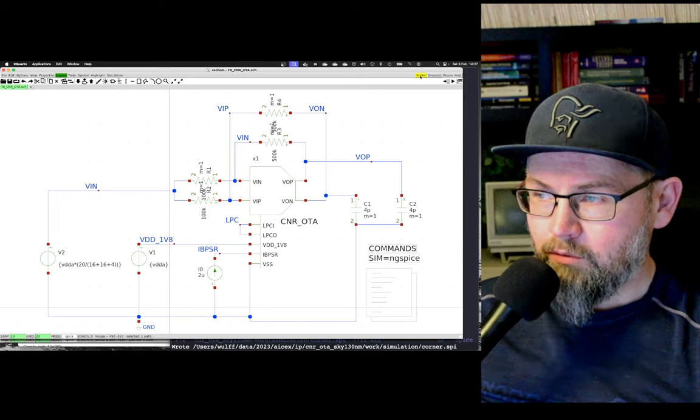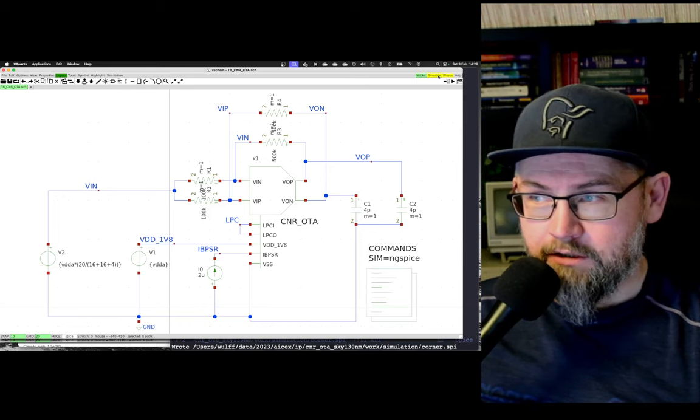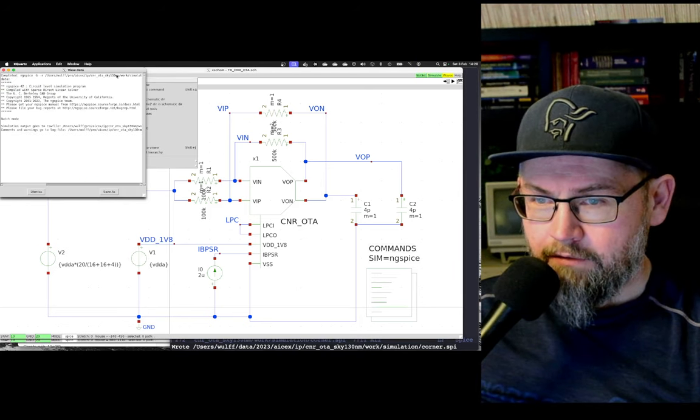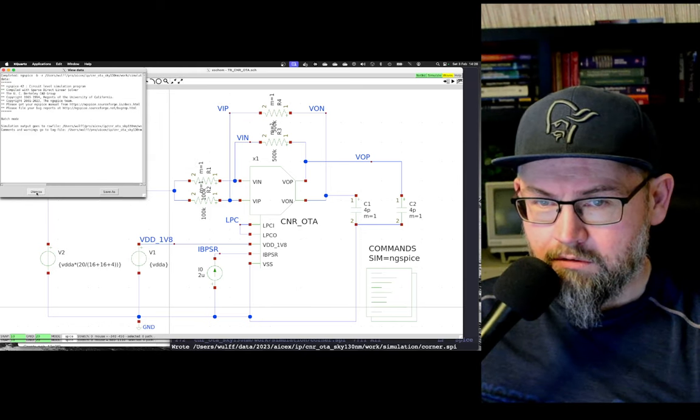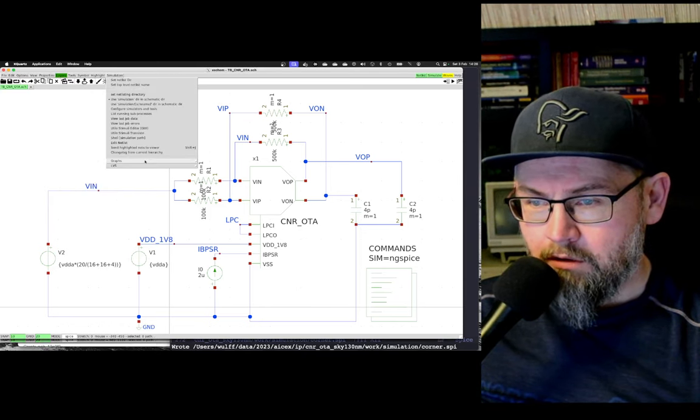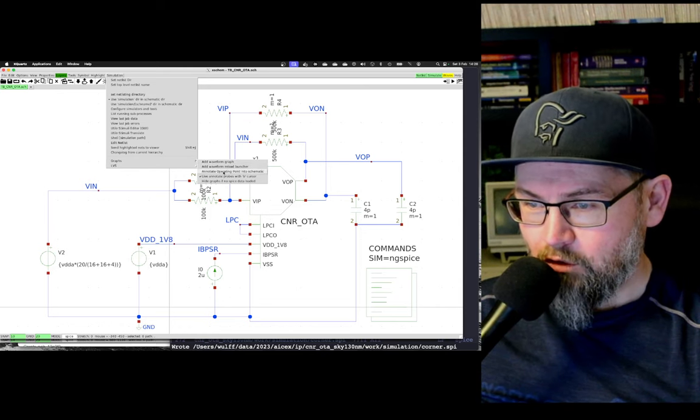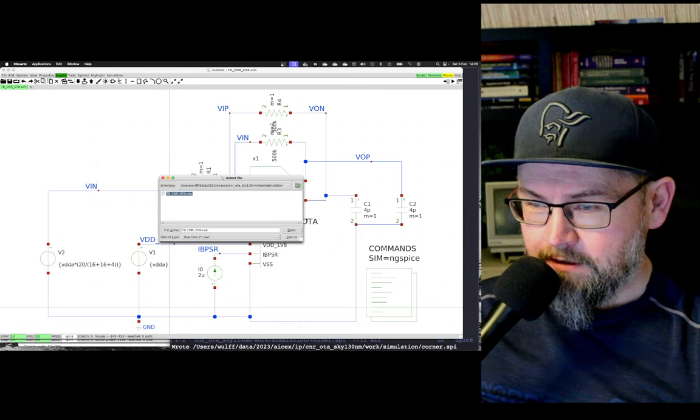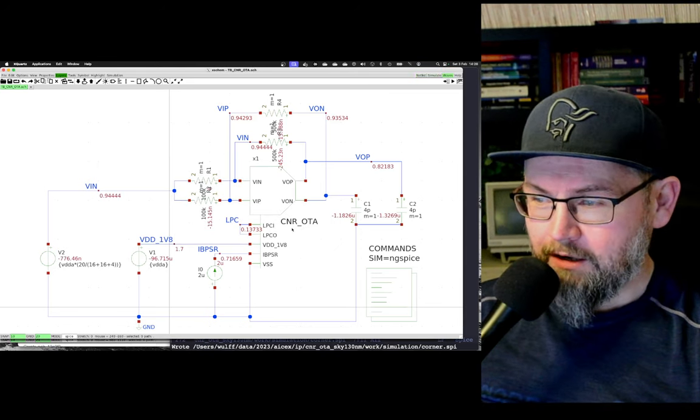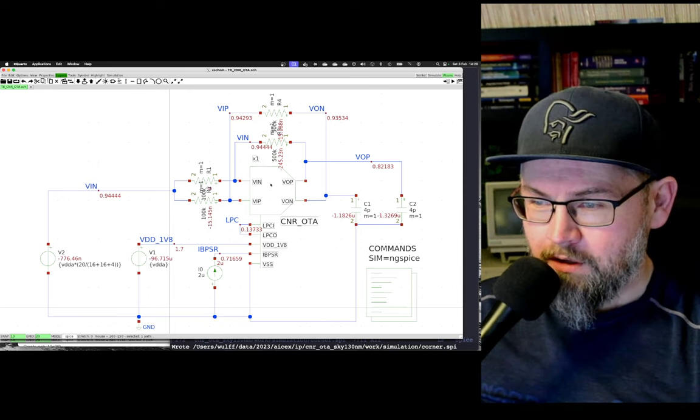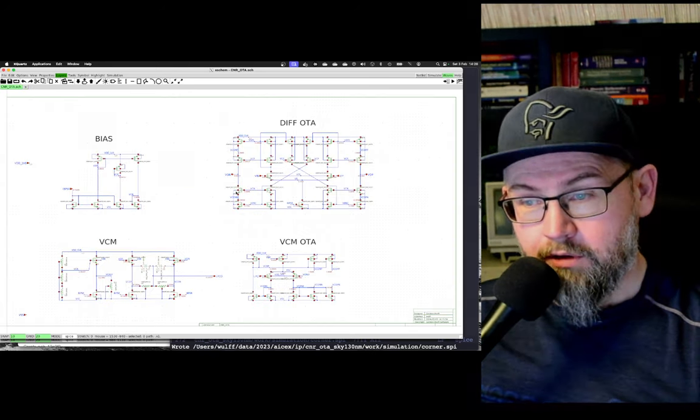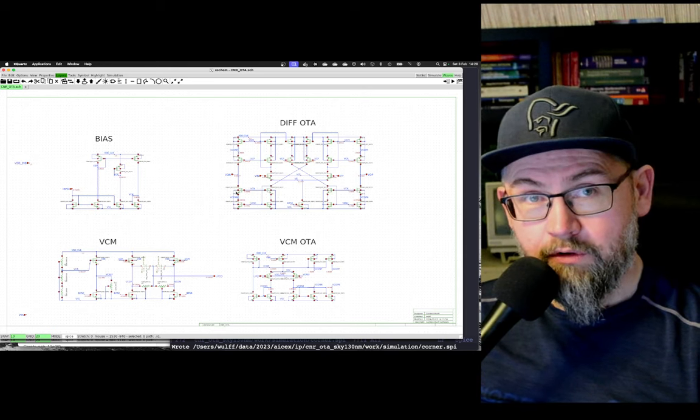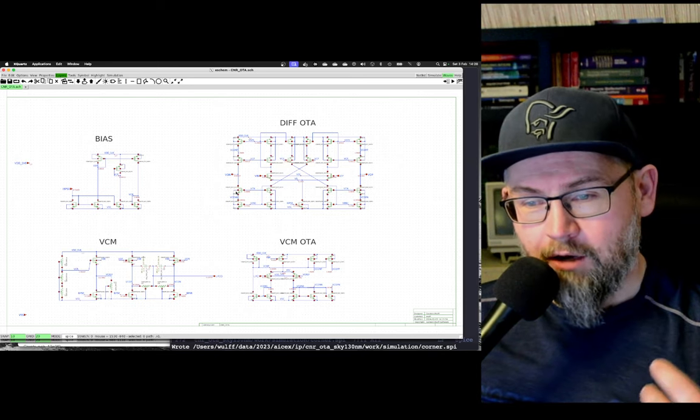And when you then press netlist and simulate, it will run ng-spice. And if everything works, here we go. Let's just dismiss that. We can go to graphs and we can annotate operating point into schematic. Select the raw file. And then, voila! We have the voltages. And then we can navigate into our design.